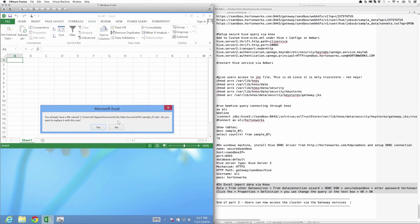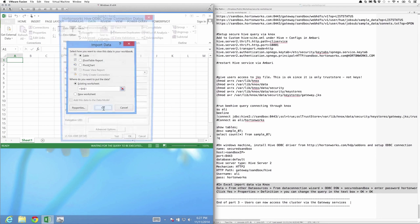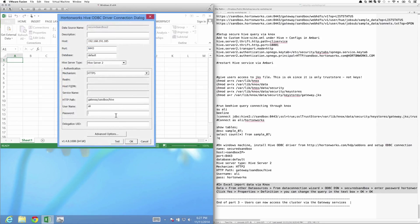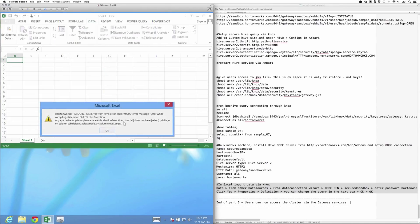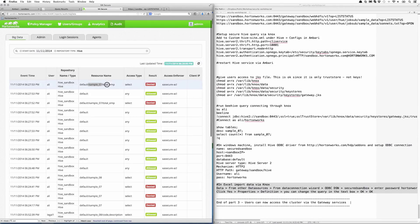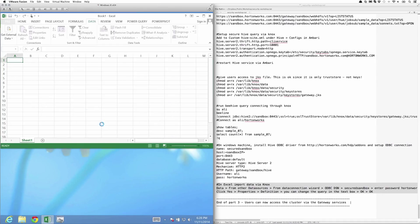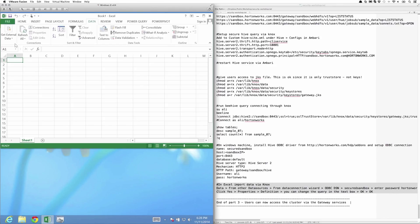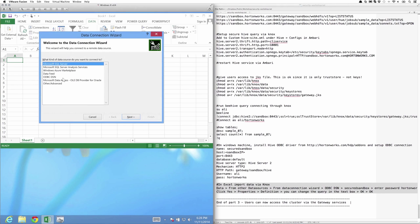Enter the password again. It's going to try and access table sample_07 as user Ali. And immediately we get the same exception that we've been seeing all along. Go back to Ranger and look at the audit, and we see, in fact, it was denied.